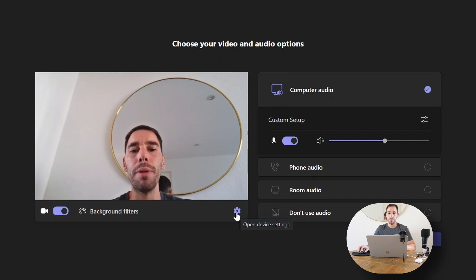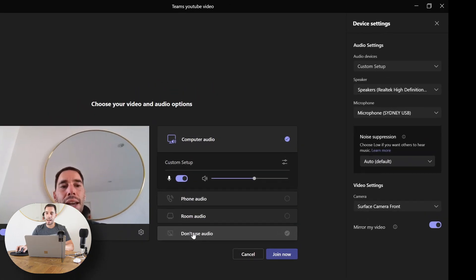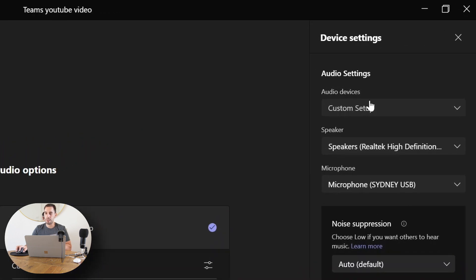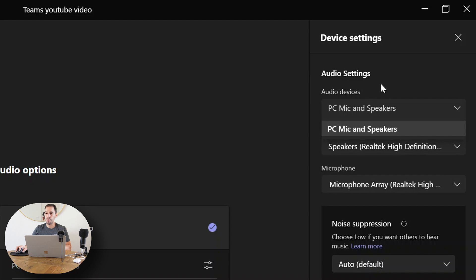But if we select the 'Open device settings' option down here, it's actually going to open up the settings on the right-hand side. And this is our device settings. From here, you can see we're actually on a custom setup, which is the top option, or we can just go 'PC and microphone,' and that's going to go to the default PC microphone and speakers.